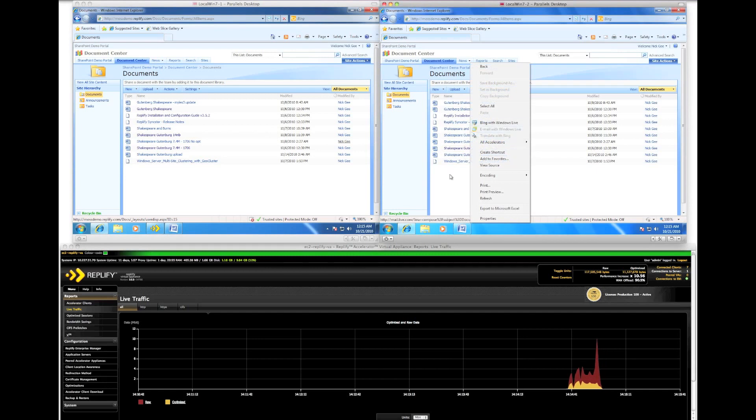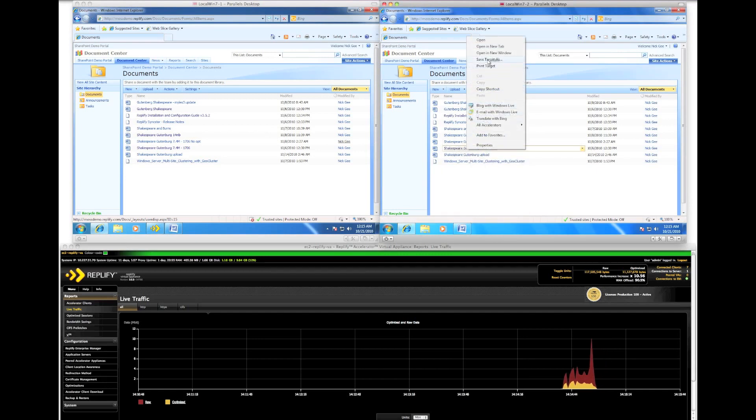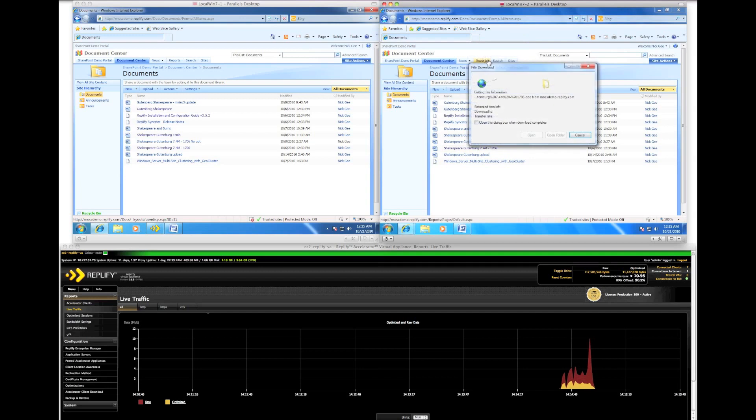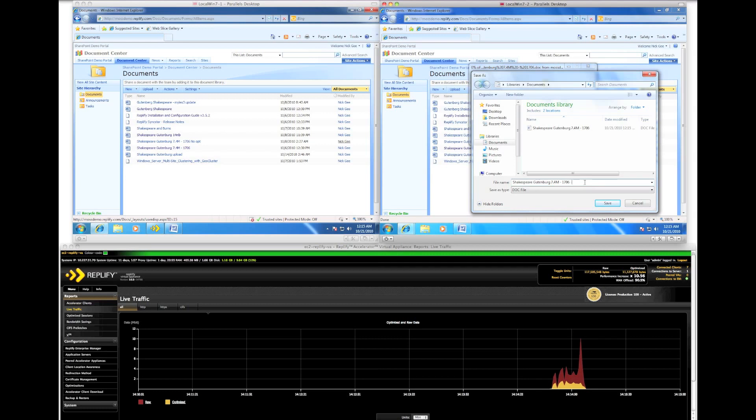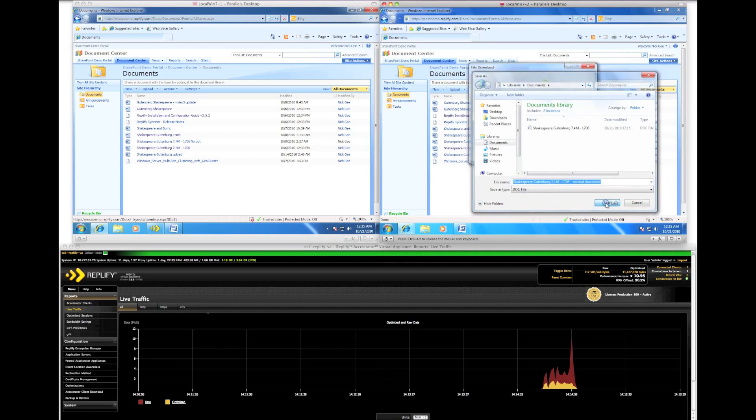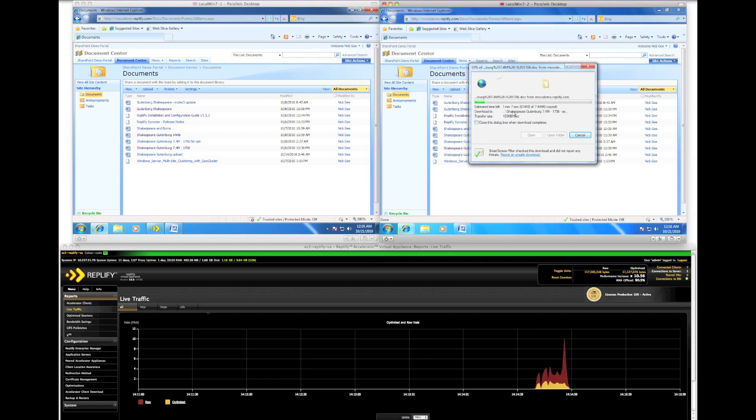So what happens if we download the same file again? The file could have been updated by another user and contain different but similar information. Unsurprisingly, the client without RepliFi is equally as slow as before.